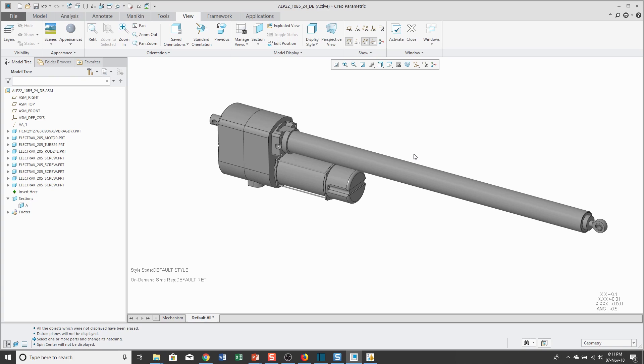Let's take a look at the mechanism functionality that comes with every license of Creo Parametric. On the screen here, I have a linear actuator and I wanted to show a simple slider connection which allows translation in one degree of freedom.